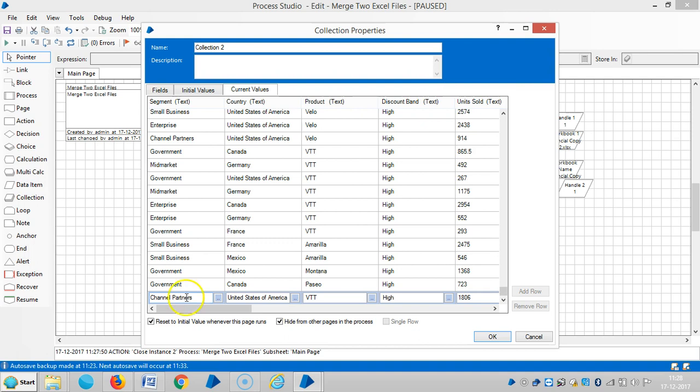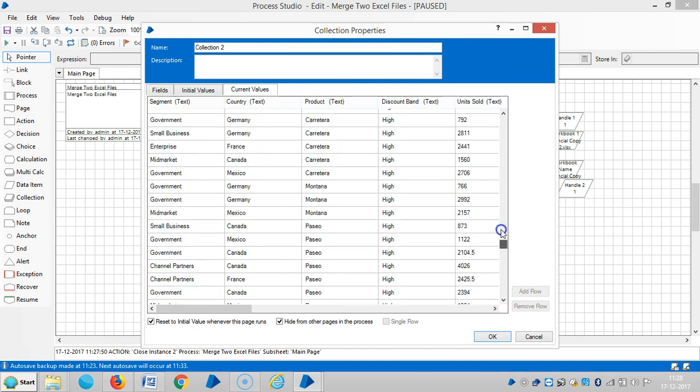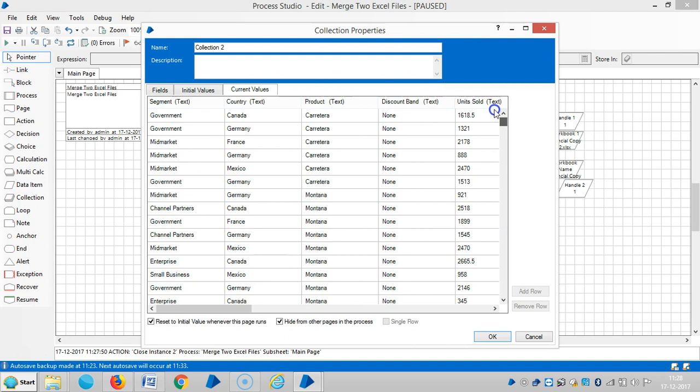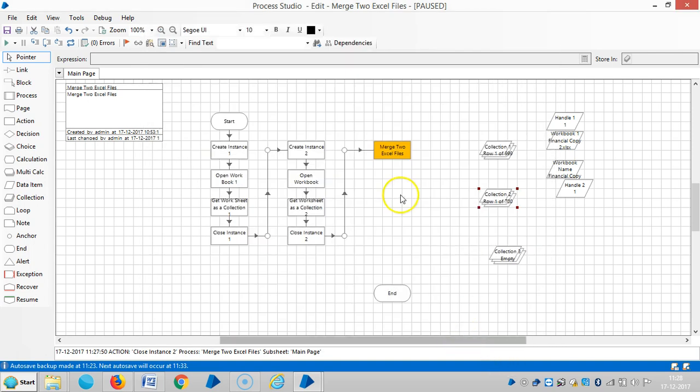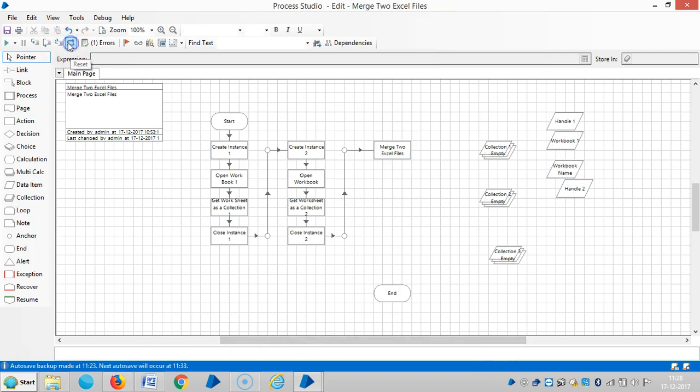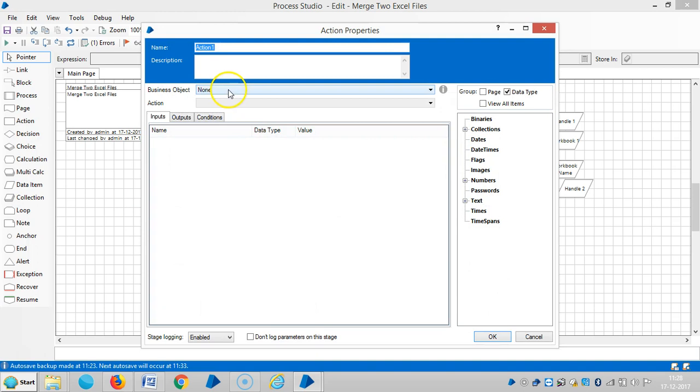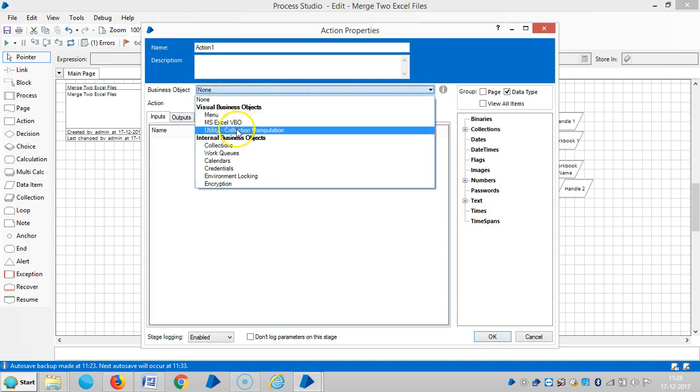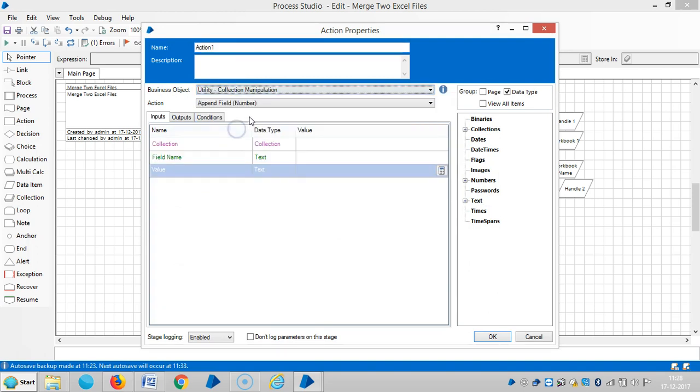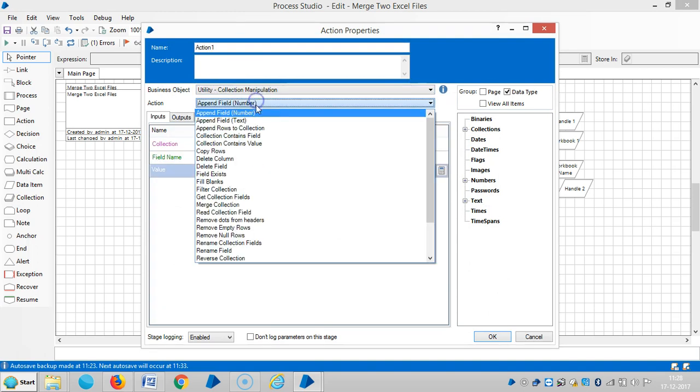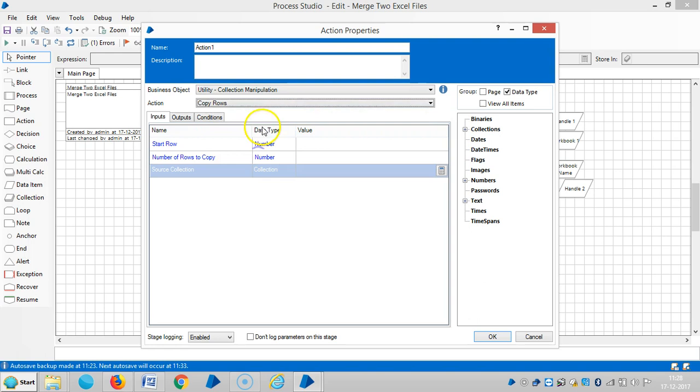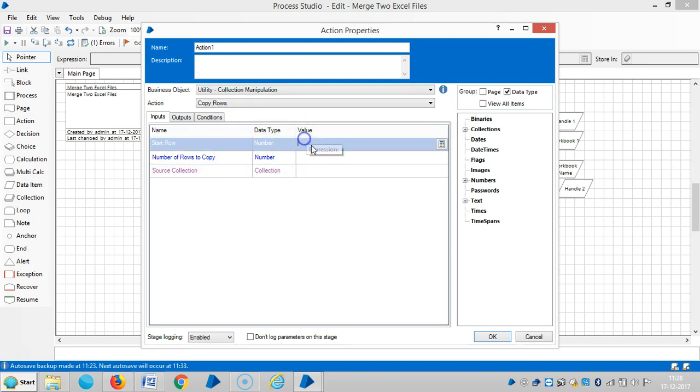So now I'm going to copy the records from collection two to collection one. Then reset it and drag and drop one action stage here and select the utility that is collection manipulation, then copy rows and start from